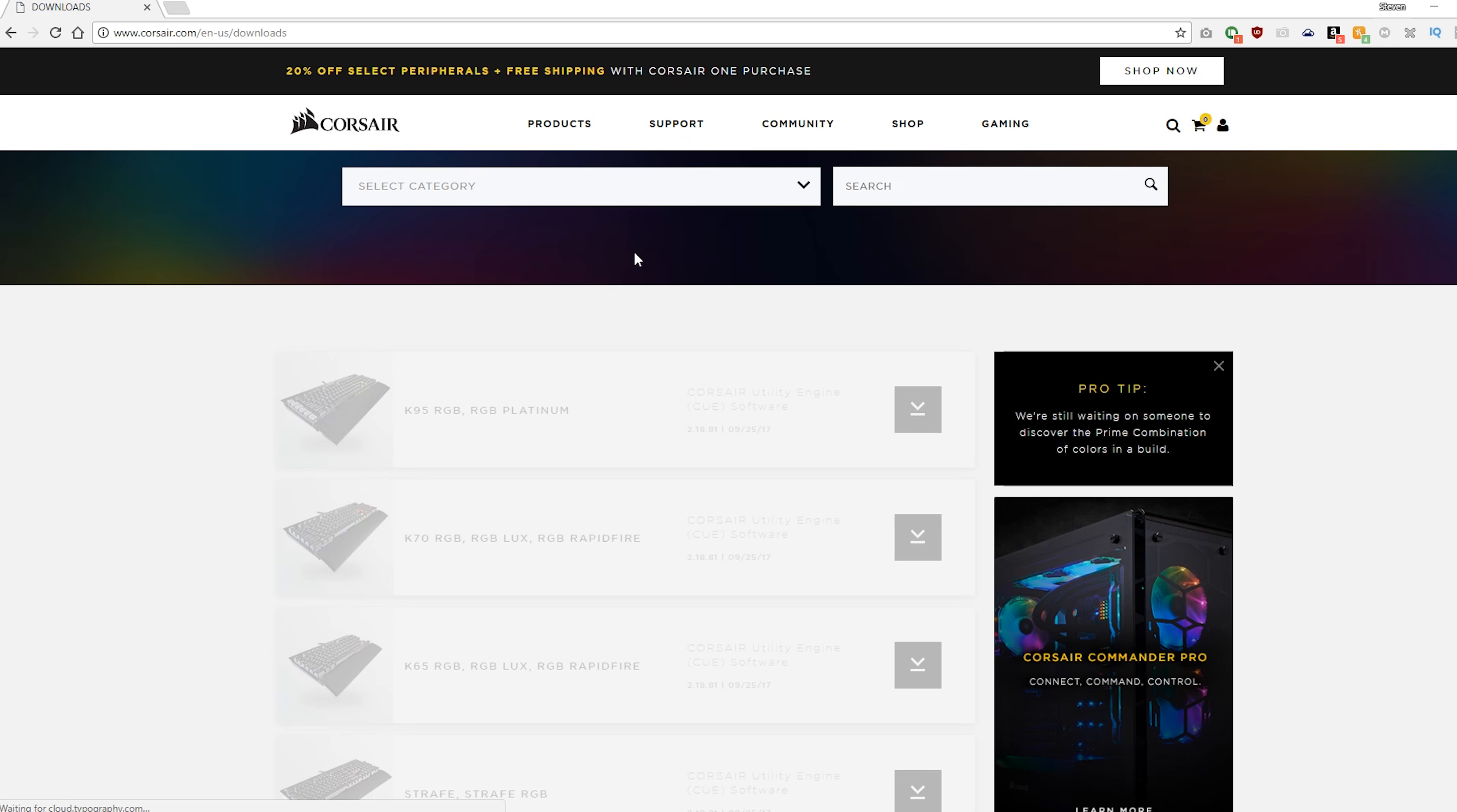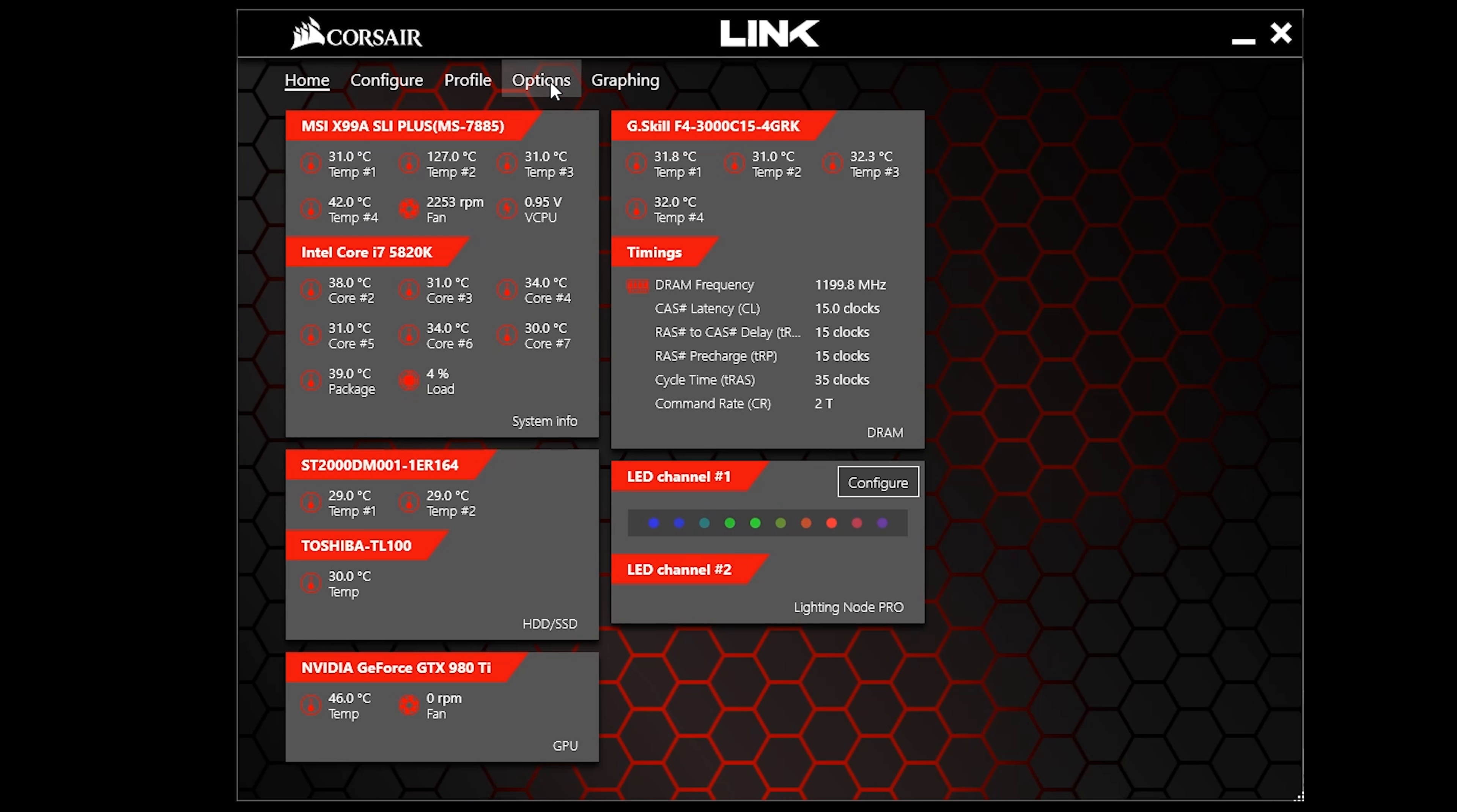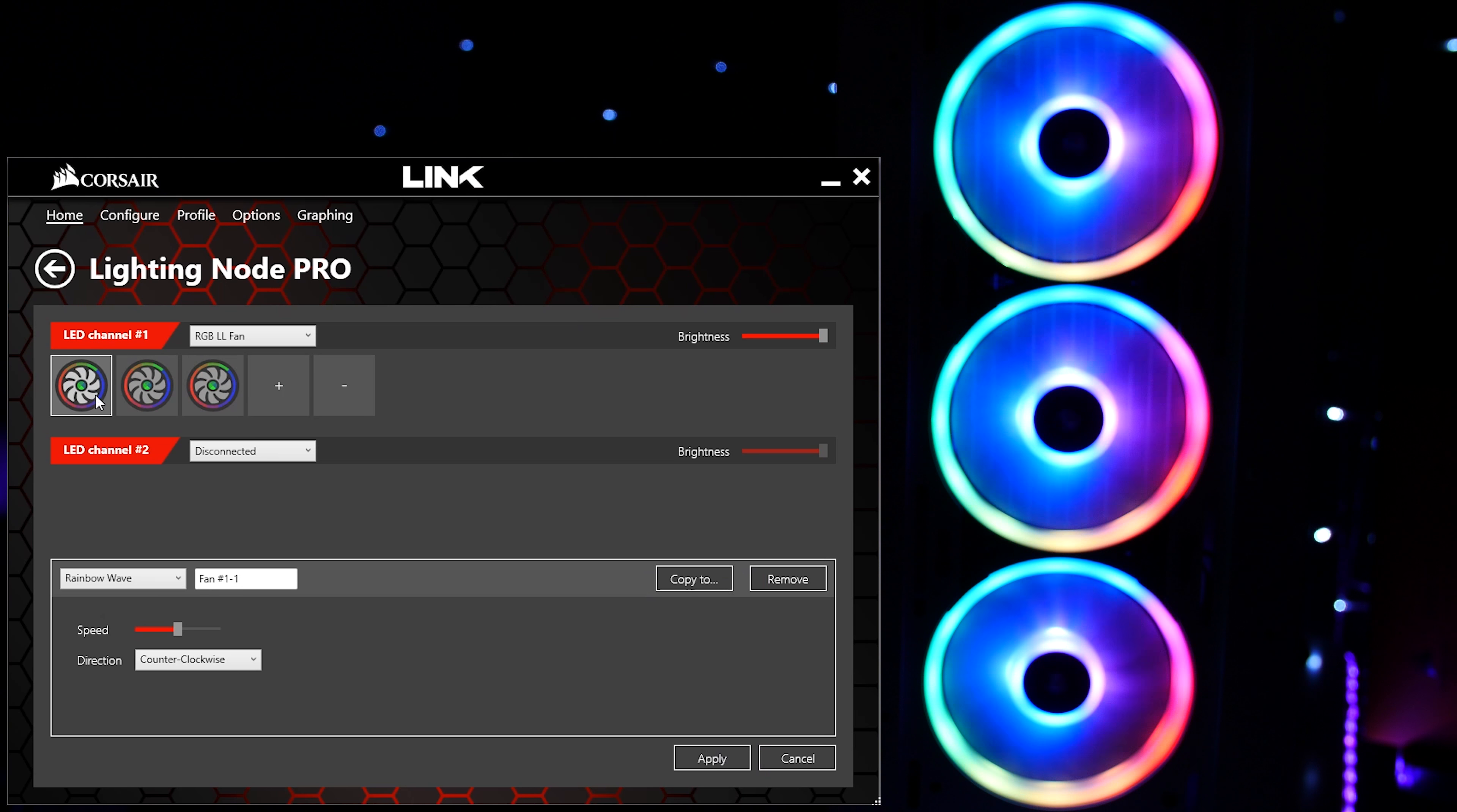Once all hardware is in, head over to Corsair's downloads page and utilize their super handy search bar. Find, download, and install the latest version of Corsair Link. Go to your devices and make sure your Node Pro is updated to the latest firmware. Click on the configure button in the Lighting Node Pro's tile and you'll be brought to a page of enlightenment. Click on the drop-down to select your RGB component—the LL fan in this case—then click on the plus button to add more equivalent to the amount of fans you've installed on that channel.